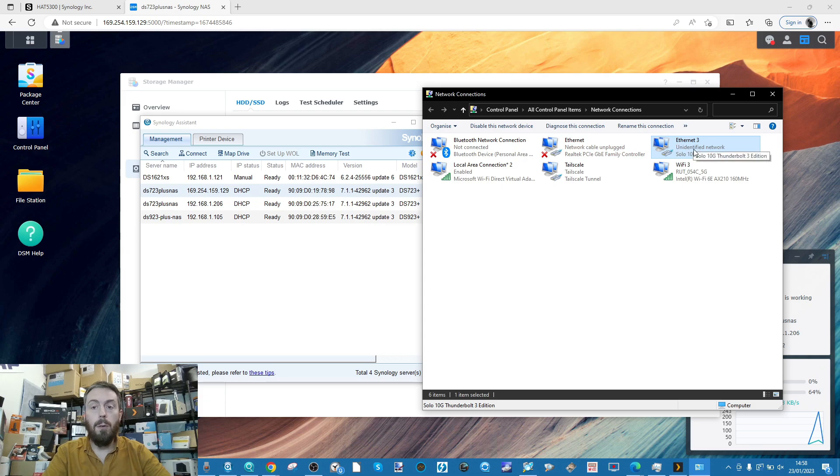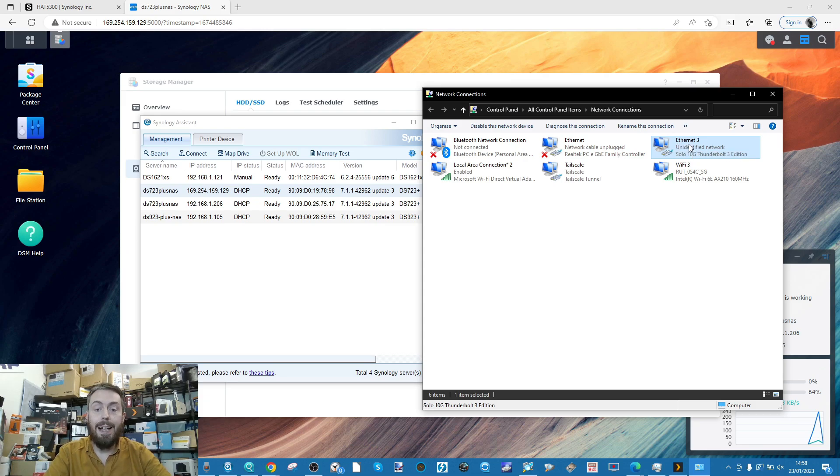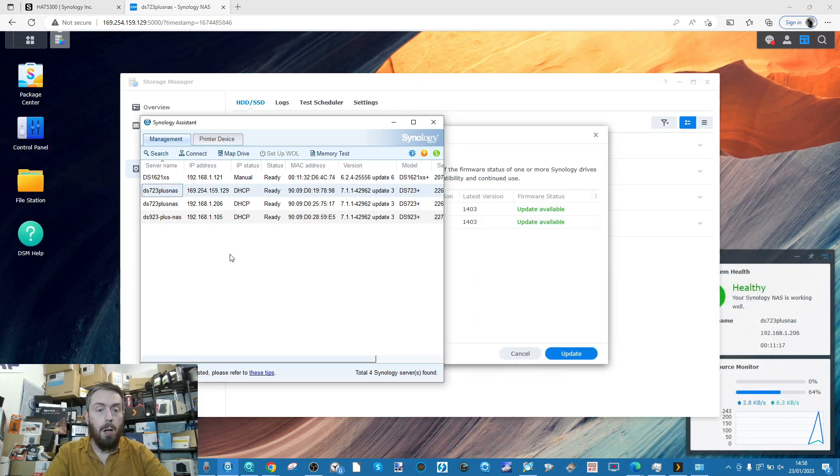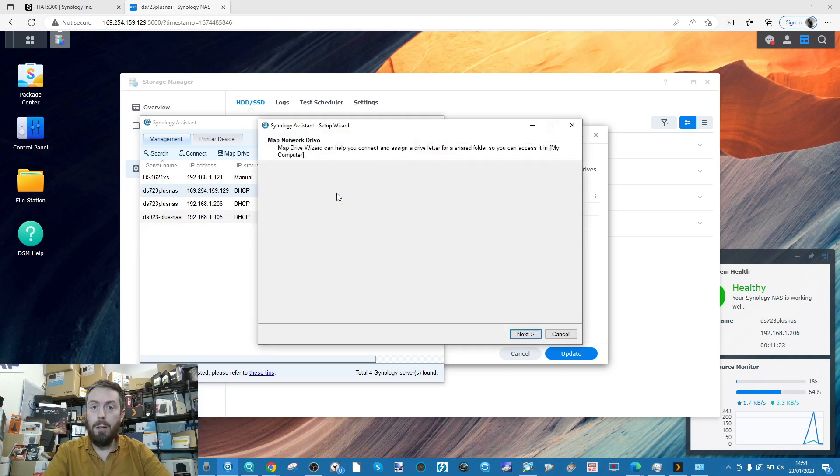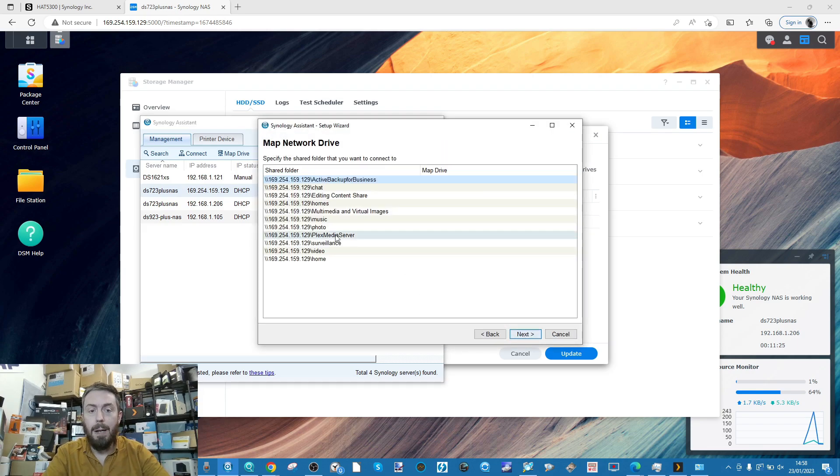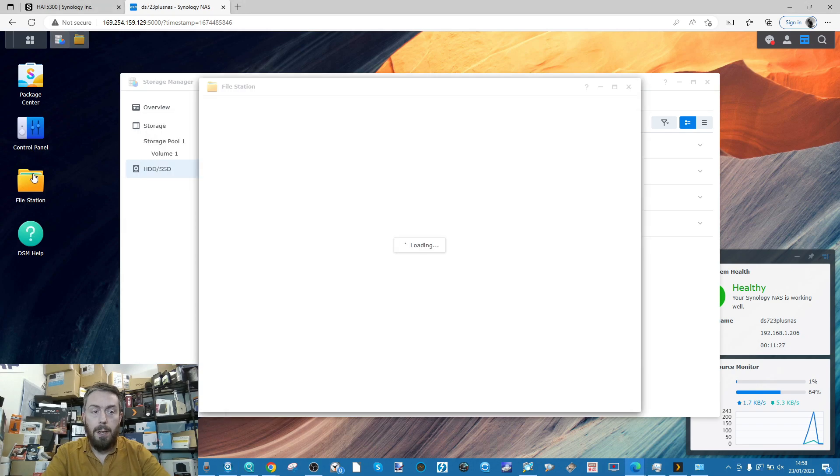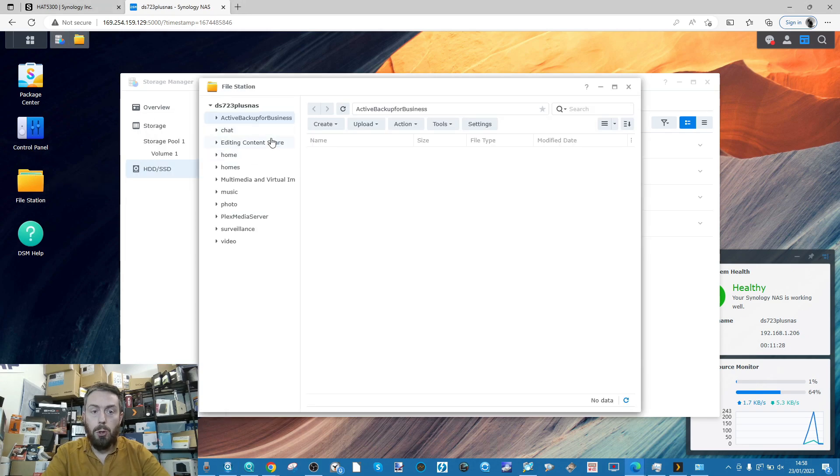If we go into my network settings, we're able to see that we're connected over 10GbE to Thunderbolt adapter. That is the one that we are running on. On top of that, what we can do is go back into the Synology Assistant, right-click, we're going to map a drive.